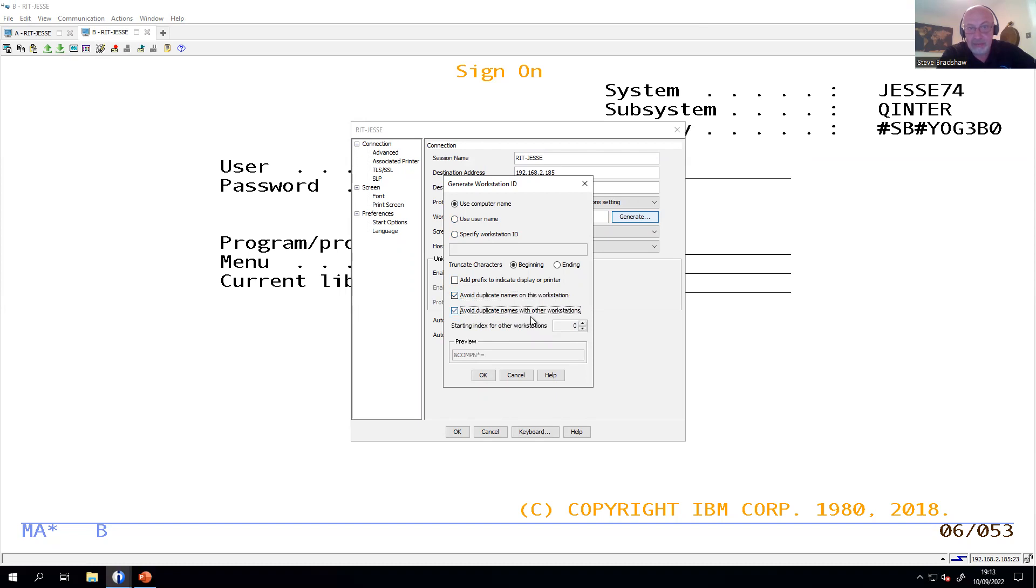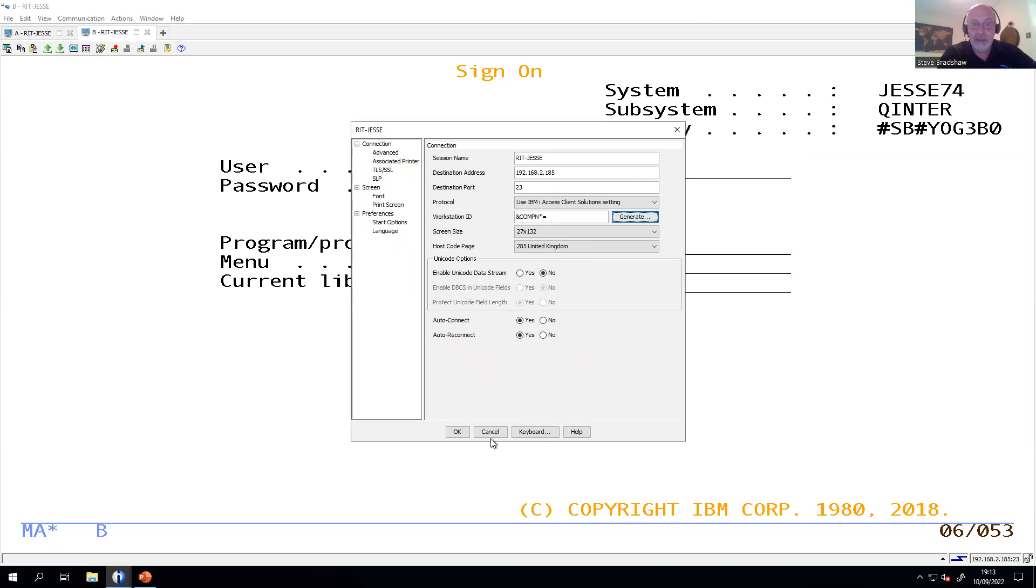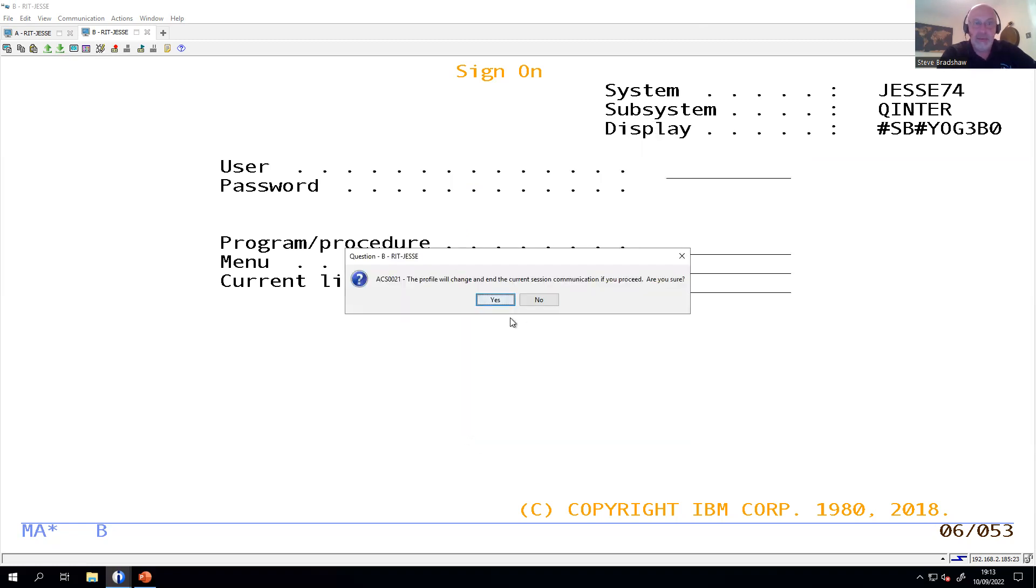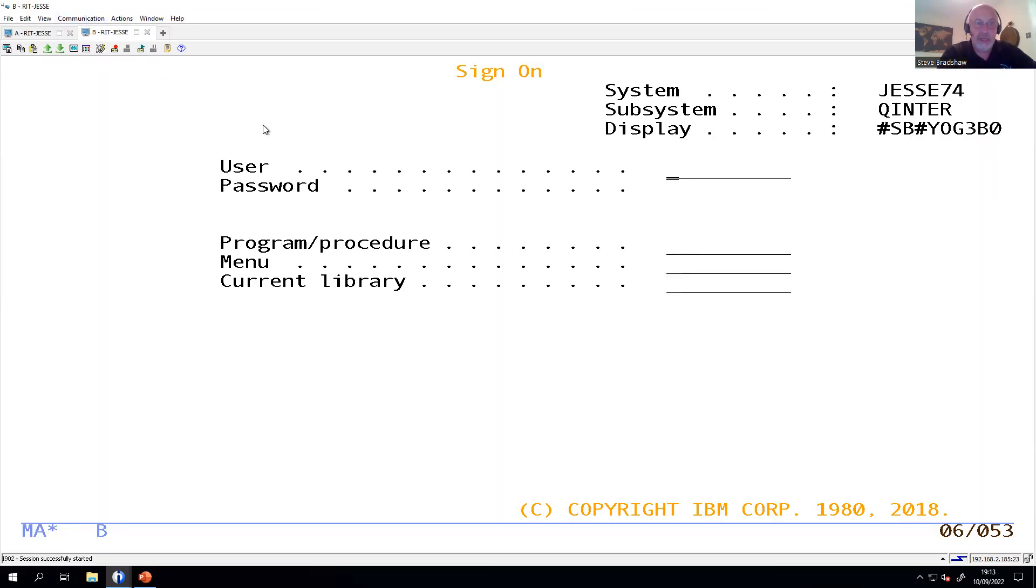And you can even put a prefix on to say whether it's a display or a printer, but typically we're just talking about displays in this one. Printers, perhaps another time. Now,